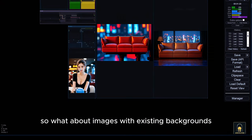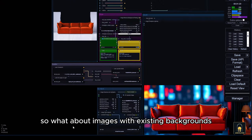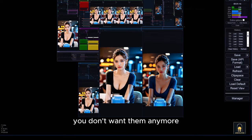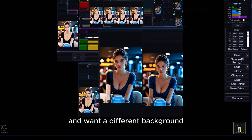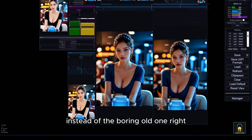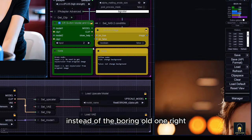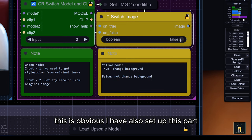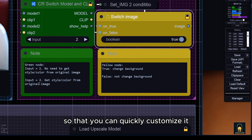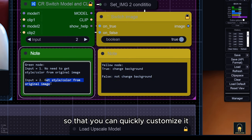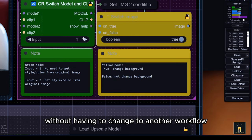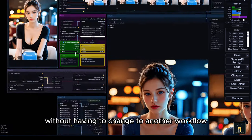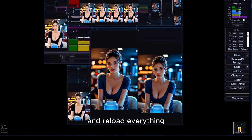So what about images with existing backgrounds? You don't want them anymore and want a different background instead of the boring old one, right? This is obvious. I have also set up this part so that you can quickly customize it without having to change to another workflow and reload everything.